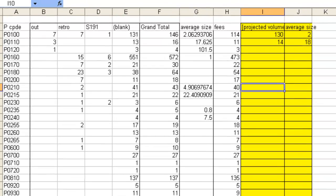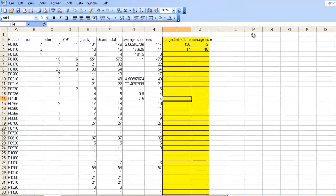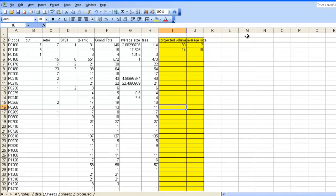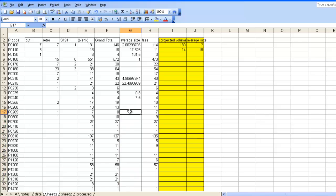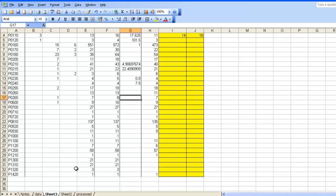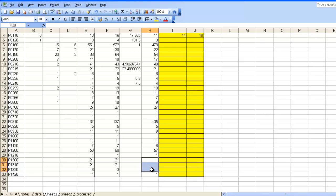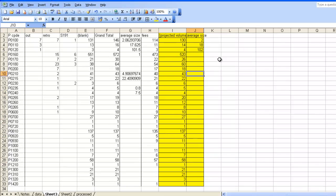A couple of points to note. Where the fee is fixed, for example in this section down here, there are no average sizes. That's absolutely normal and fine. The other thing to note is that down here, in the 1300s, these are heritage applications that don't have fees, which is why there are no numbers here. You need to go through line by line, making judgments about every category.